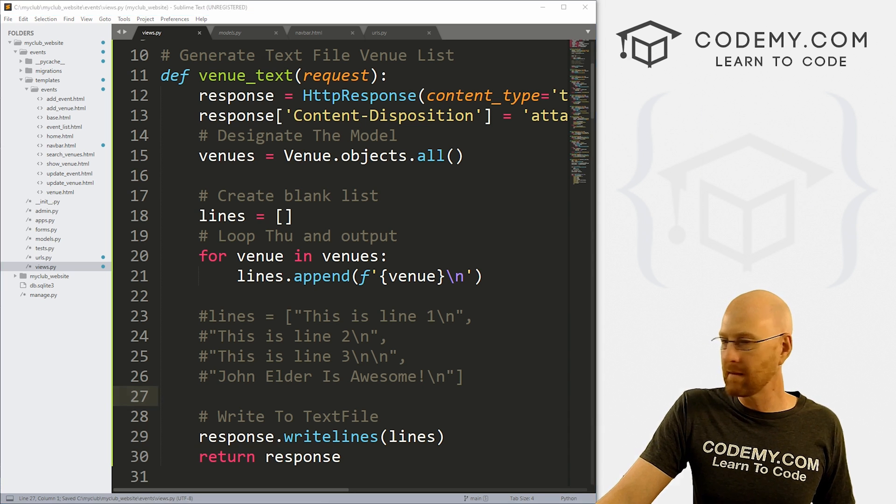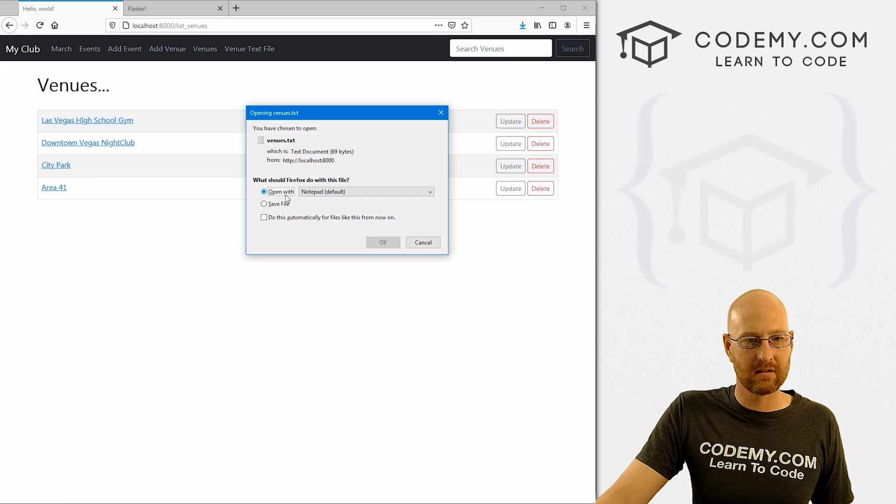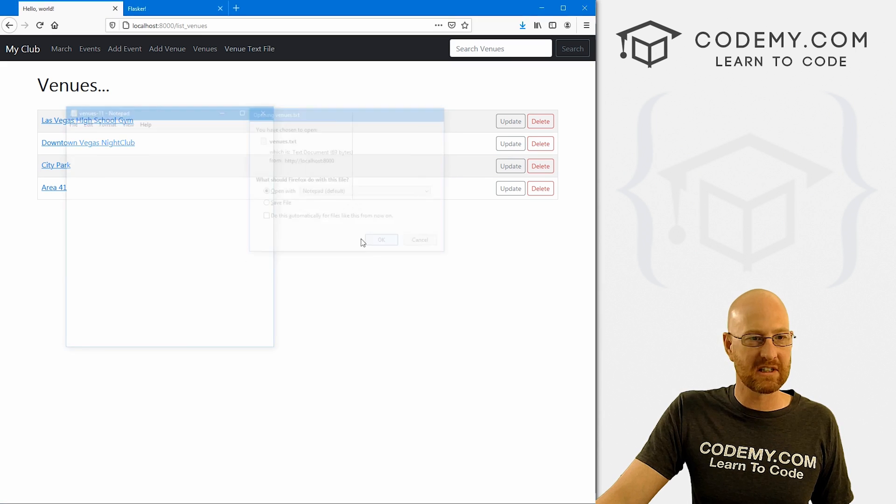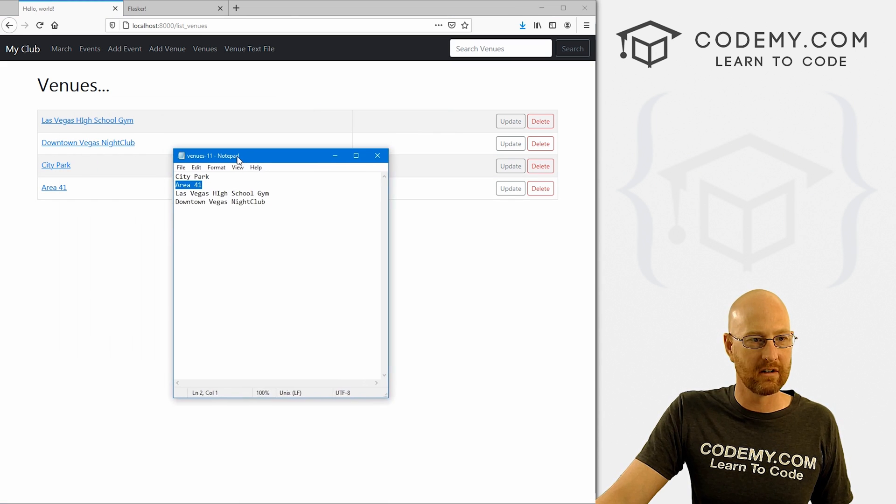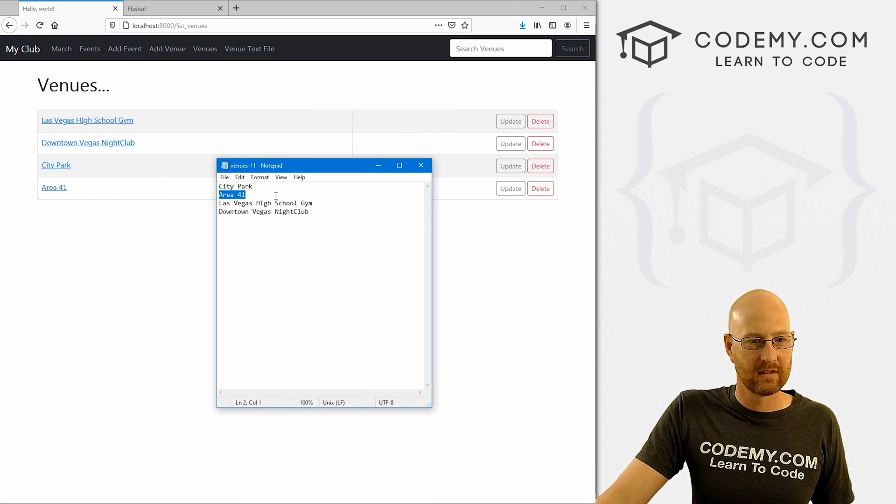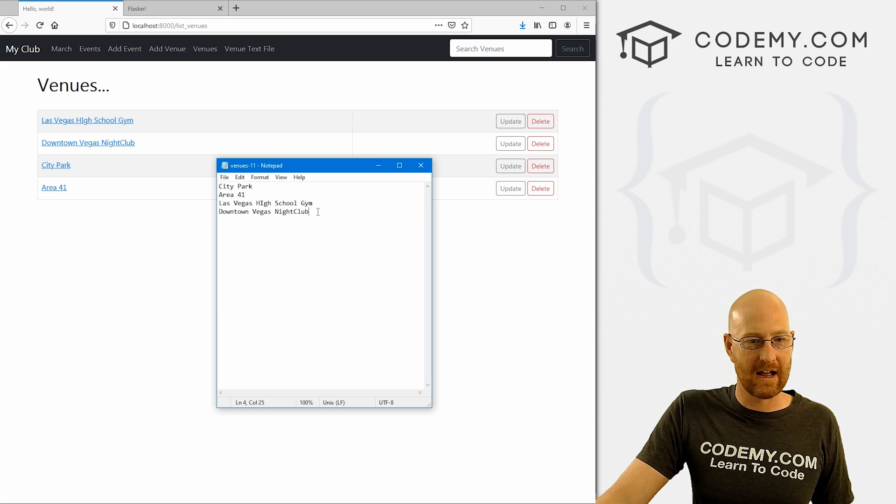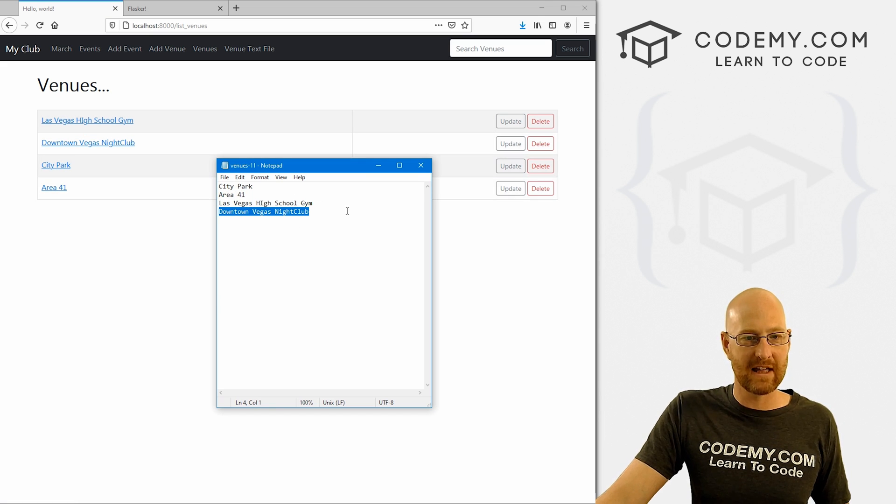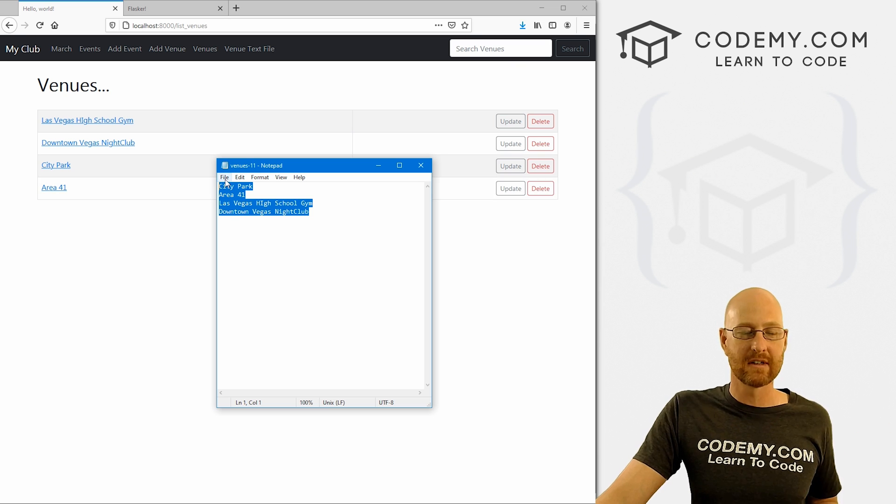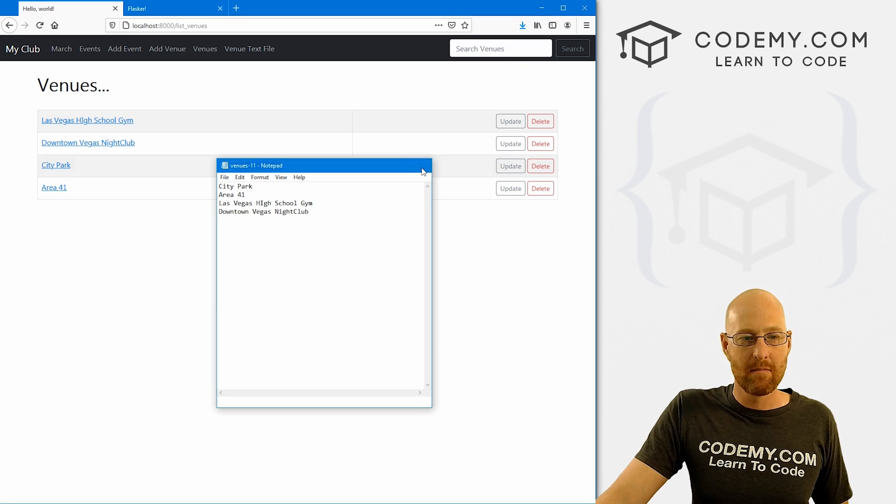So let's head back over here, hit reload, do this again, open it. This will just give the names. So City Park, Area 51, Las Vegas High School Gym and Downtown Vegas Nightclub, which are these things, right? So that just gives the names. And that's fun if you just want that.